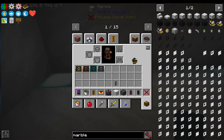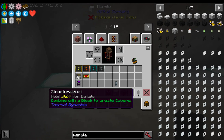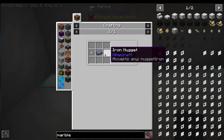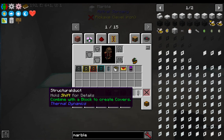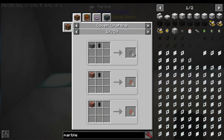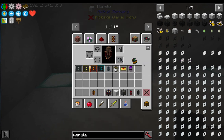Structural ducts are made from one lead ingot and two iron nuggets, and you get six of them. They're super cheap - super duper cheap. One structural duct makes six stone covers, so from one lead ingot and two iron nuggets you get 36 covers total. 36 covers - that is amazing!